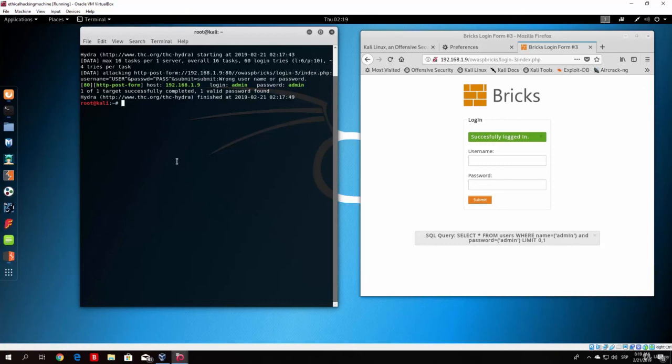So that's about it for this lecture. In the next one we will cover some of the other attacks on our OWASP virtual machine. And until then, I hope you have a great day and take care.